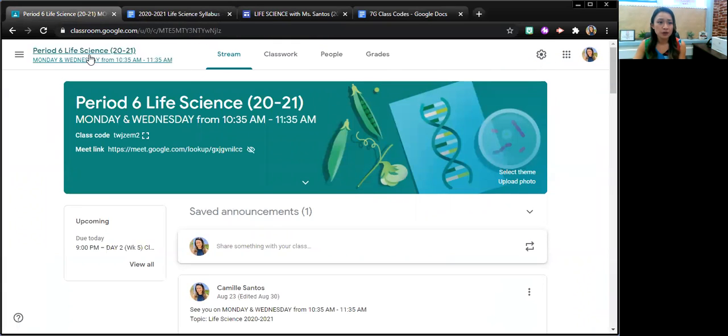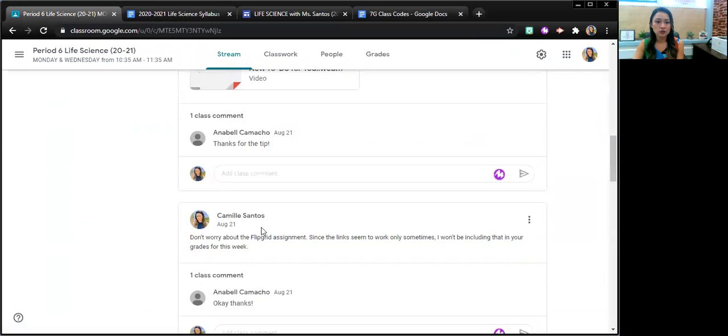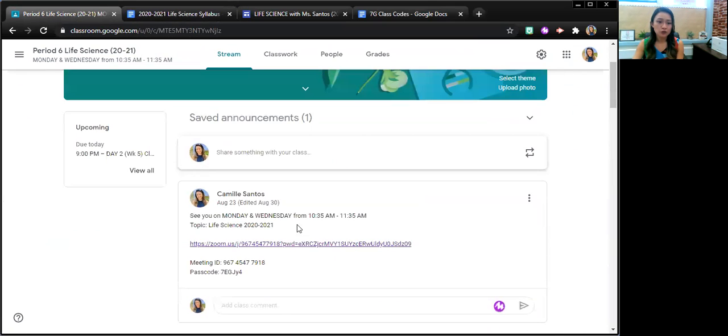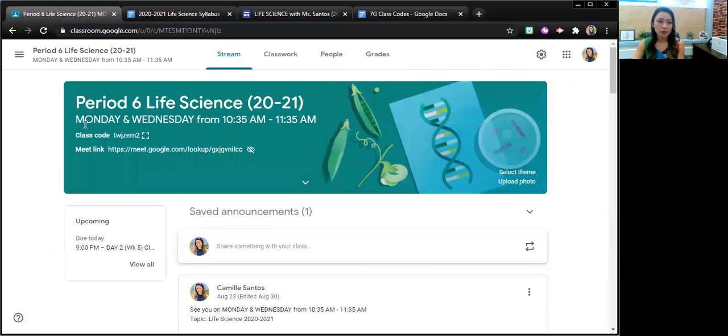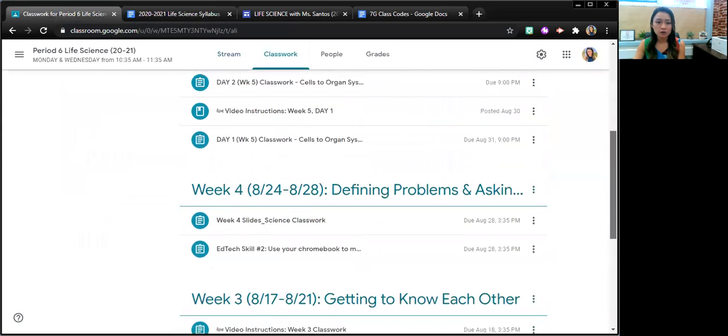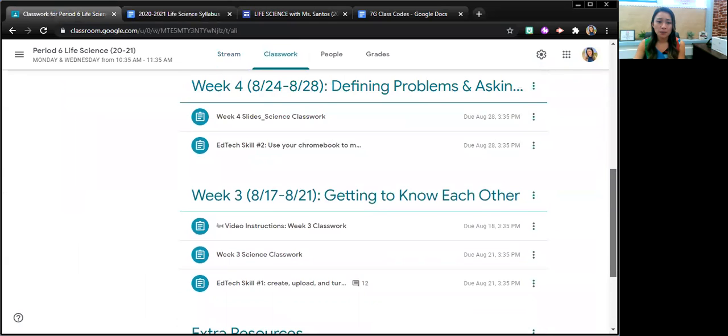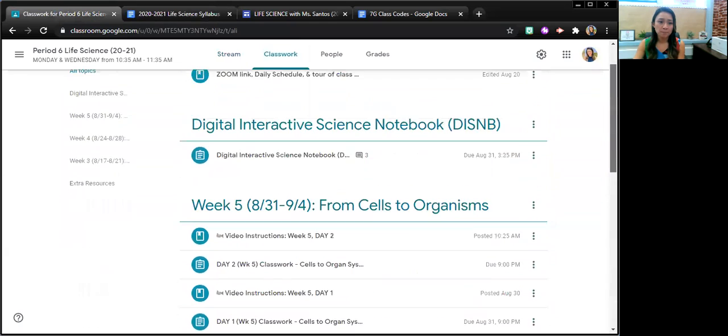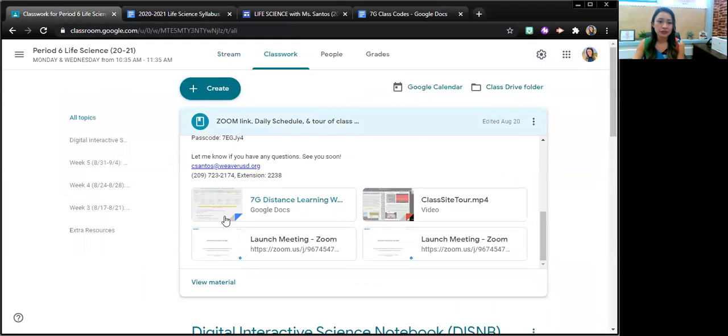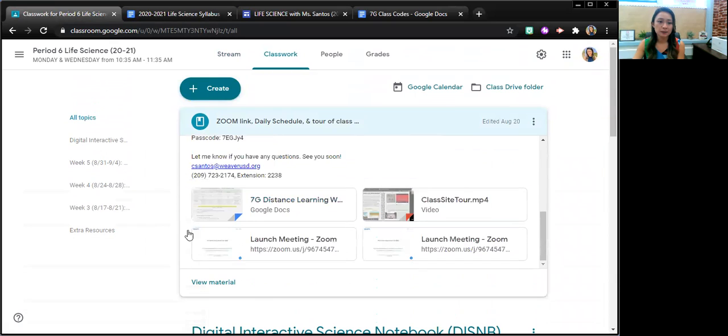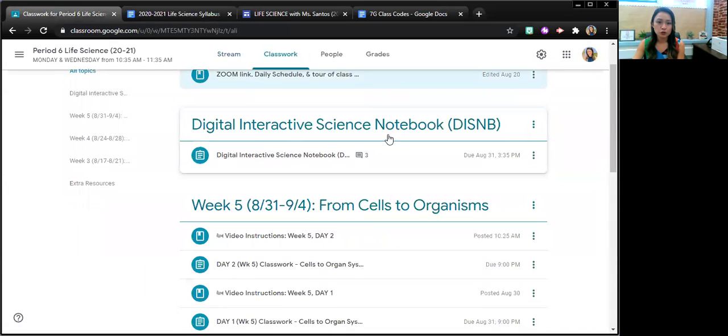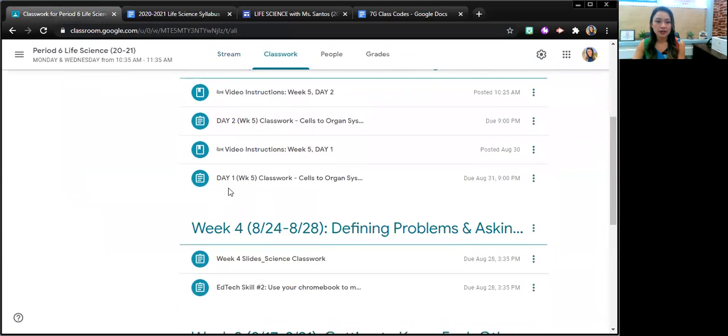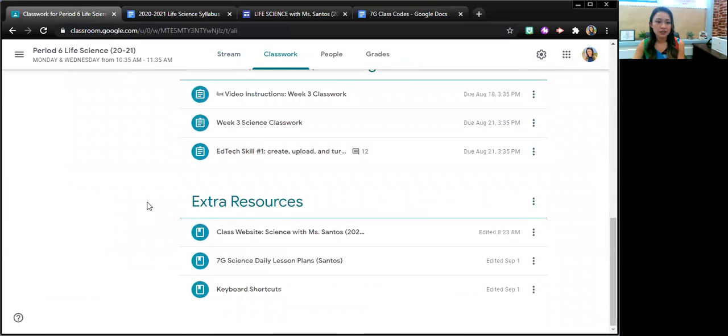So I'm using Period 6 Life Sciences Google Classroom as an example. So the stream has our links to our Zoom meetings. Up here at the top, it tells the students when those meetings are. By clicking on classwork, they'll find the classwork that they have due based on the week that they're in. Up here again, here's the Zoom link, their daily schedule, the link to the class website. Their digital interactive notebooks can be accessed through here. And again, the topics are sectioned off by a week.